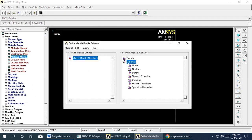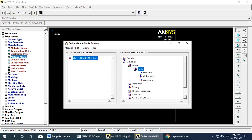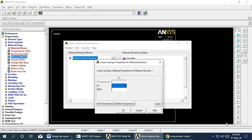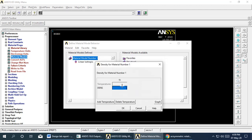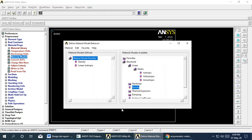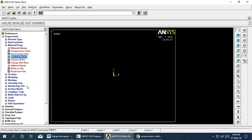Now we add material properties. Under material model, we select Structural > Linear Elastic > Isotropic. The Young's modulus for steel is 209 N/mm². The Poisson's ratio is 0.3. We also add the density as 7800 kg/m³. Material properties have now been defined.